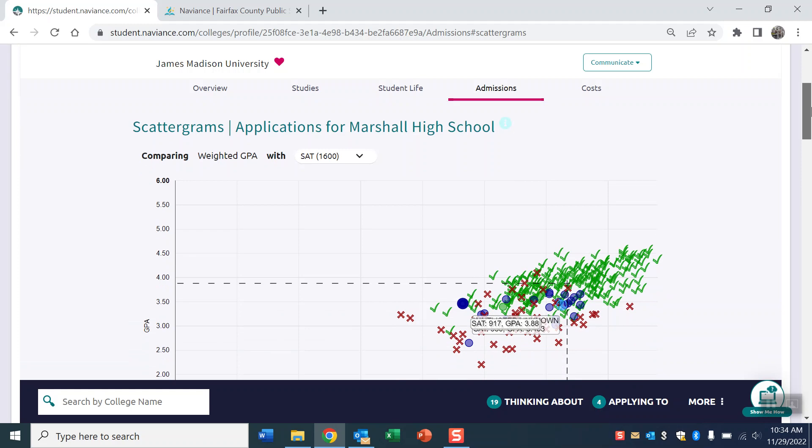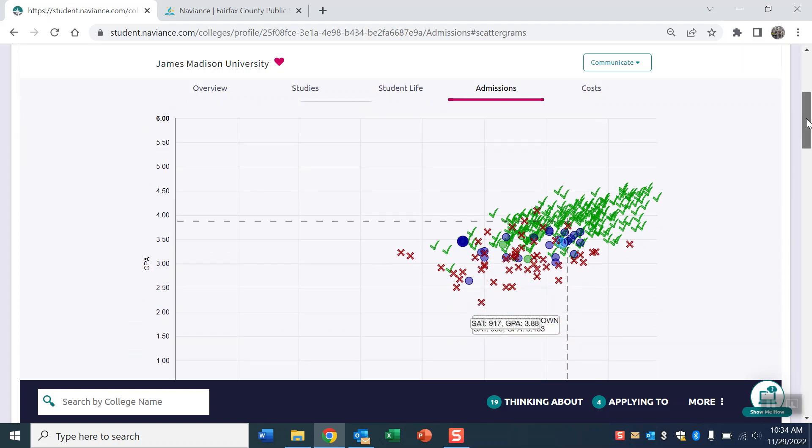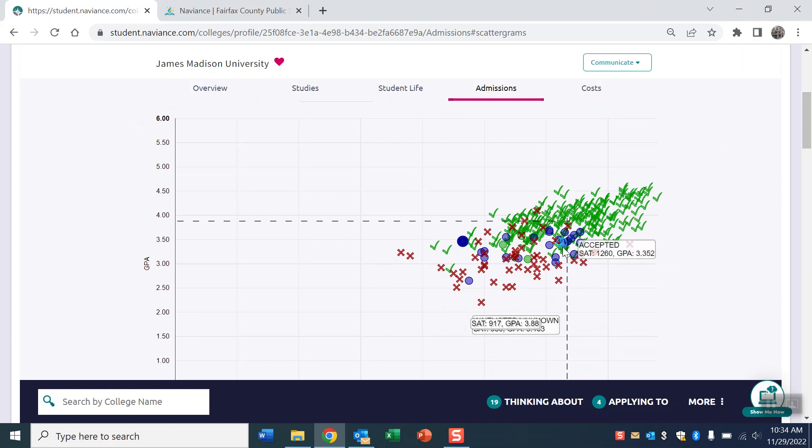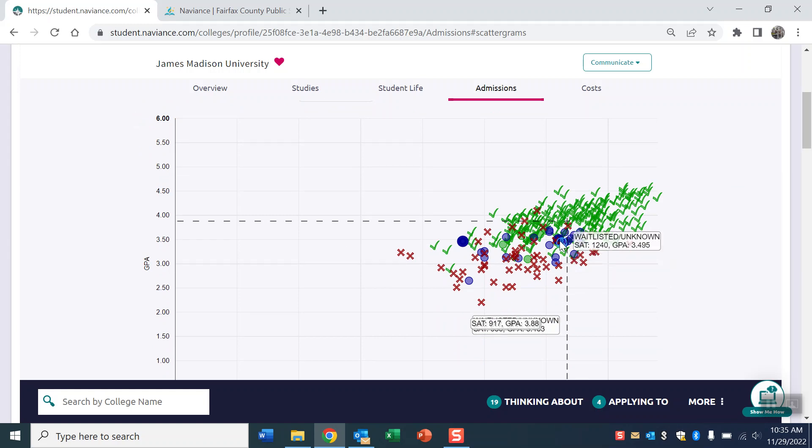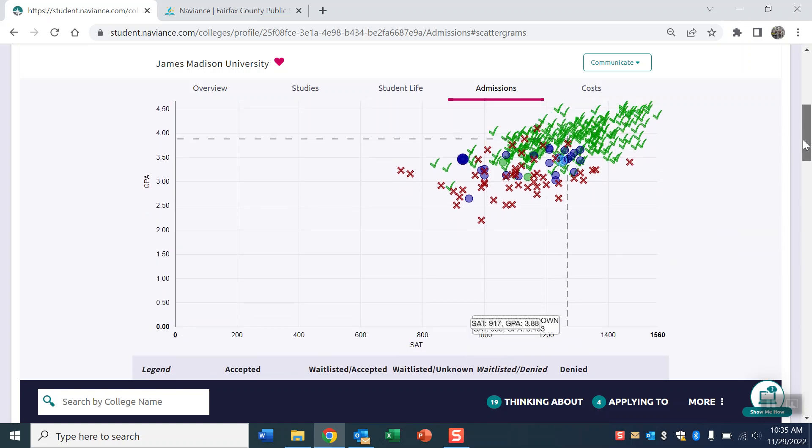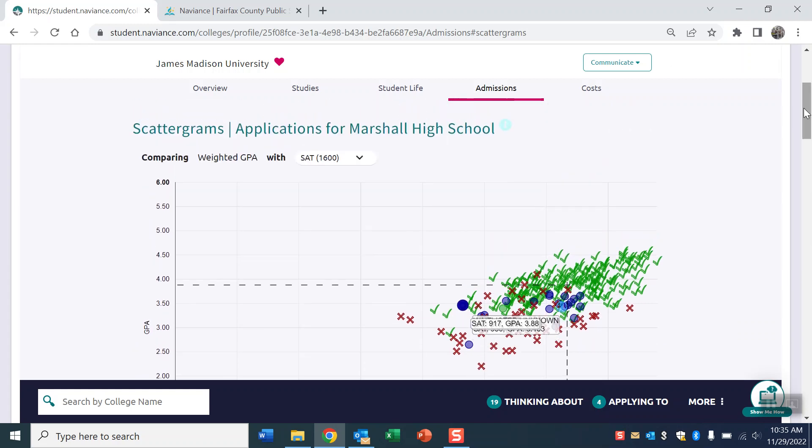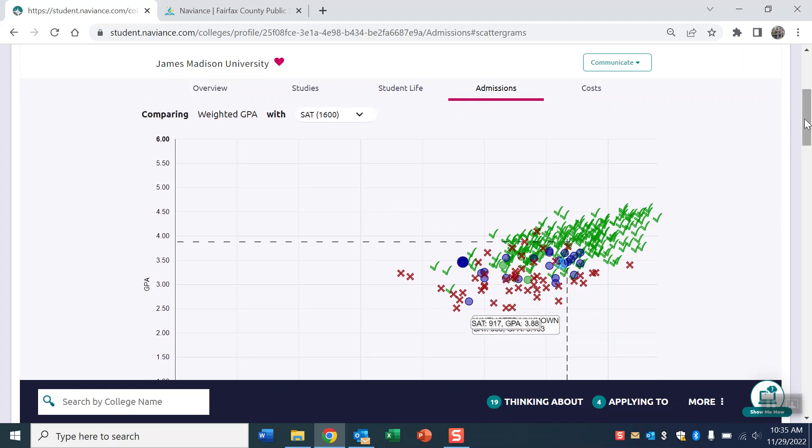These are all real Marshall seniors. If you have a test score and a GPA, which pretty much everyone has a GPA, but you might not have test scores and that's fine. That's a whole separate question whether or not you need them. But if you do have them, it'll plot you on this graph. If you see this little blue person right here, a little blue circle, that's me. I have about a 3.5 and test scores of about 1240 or so, maybe a little bit higher.